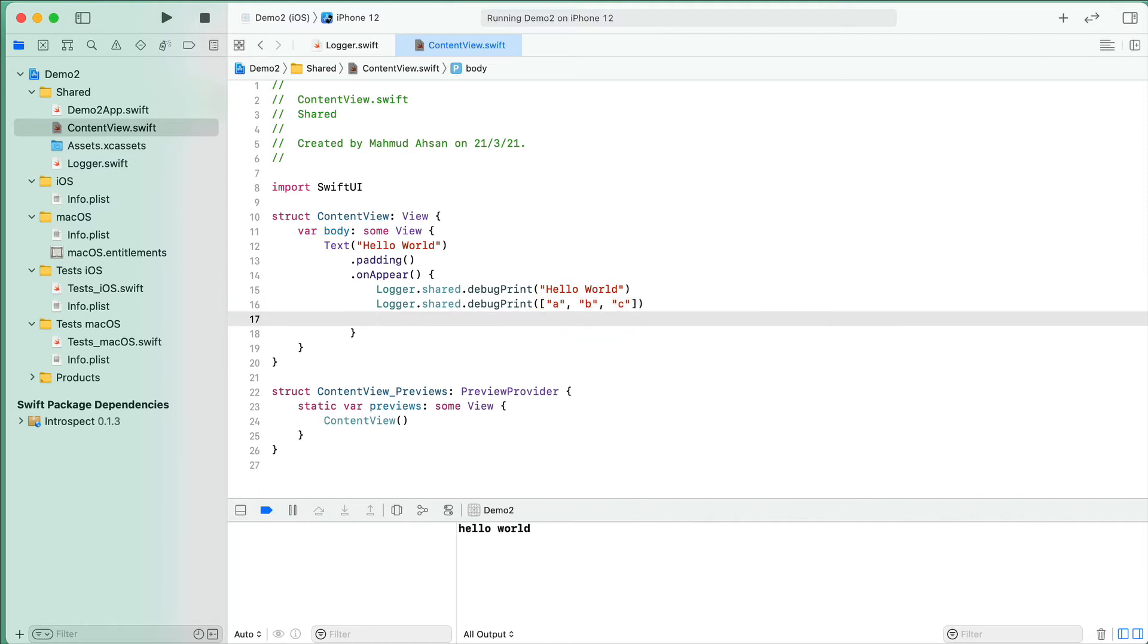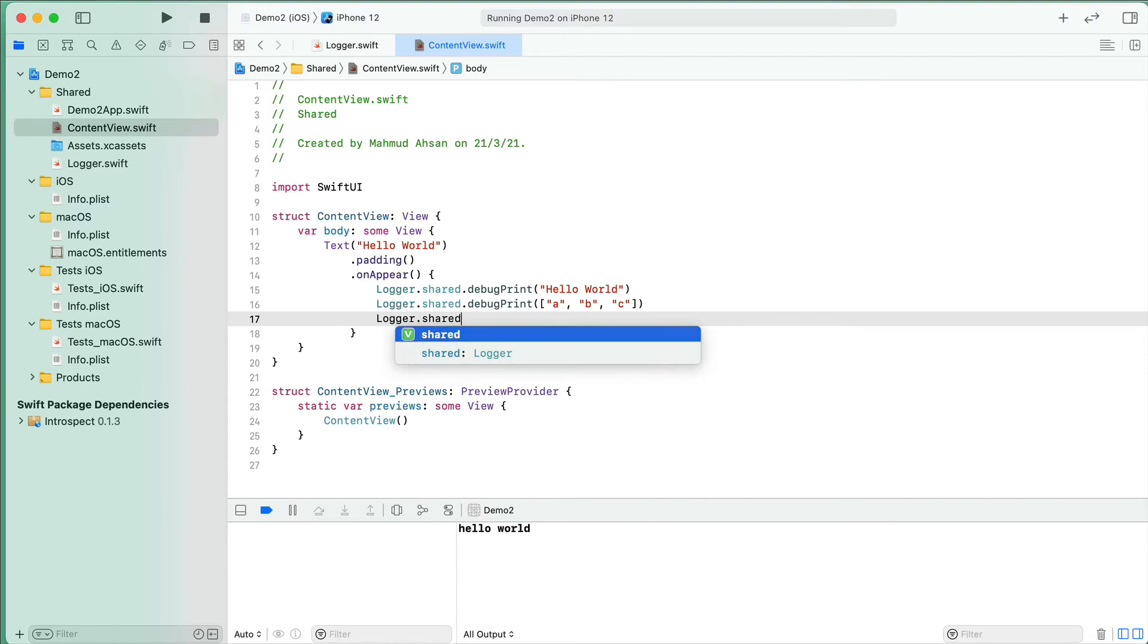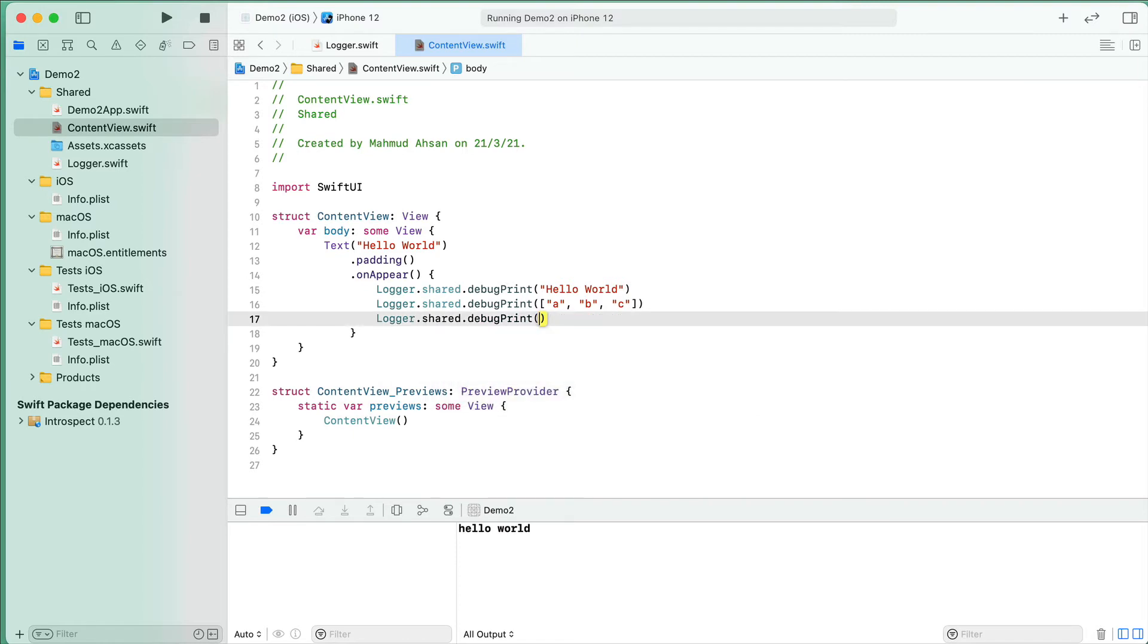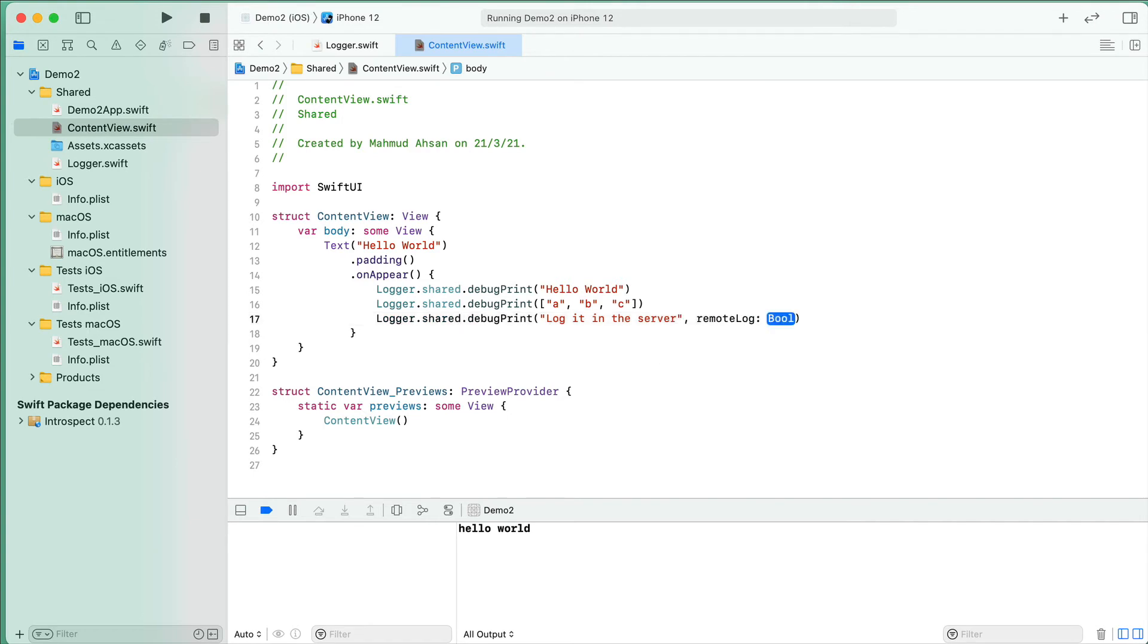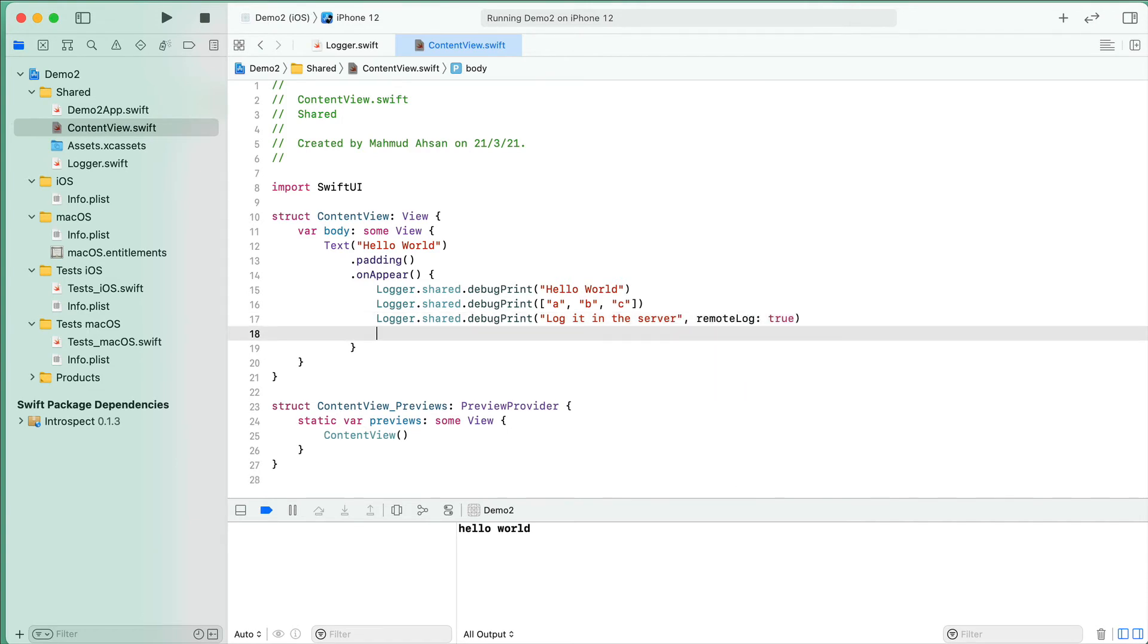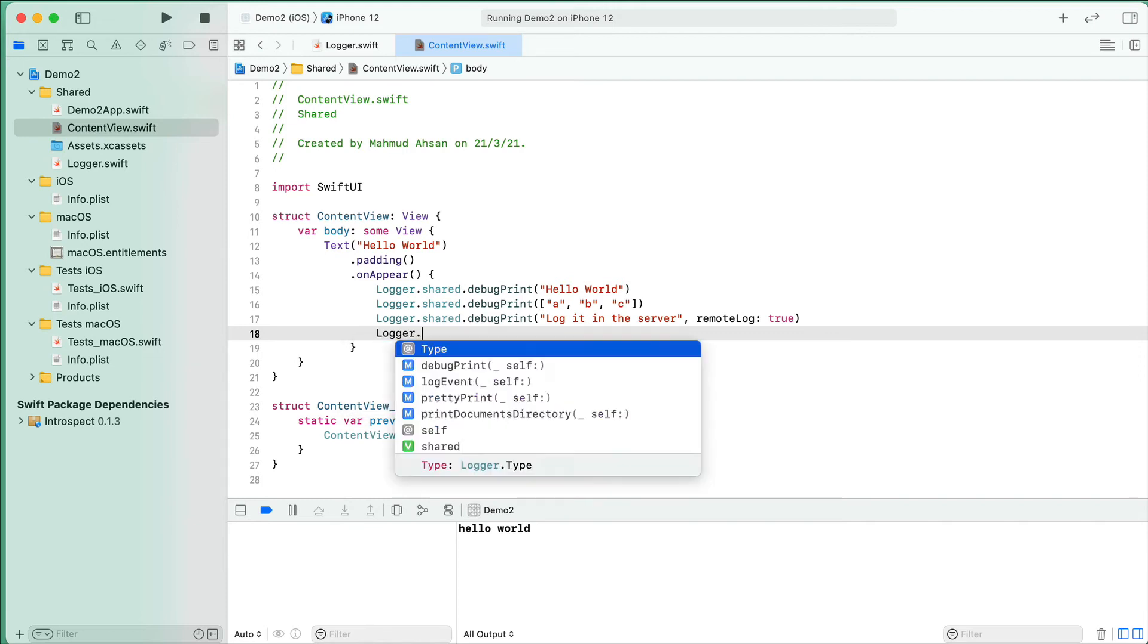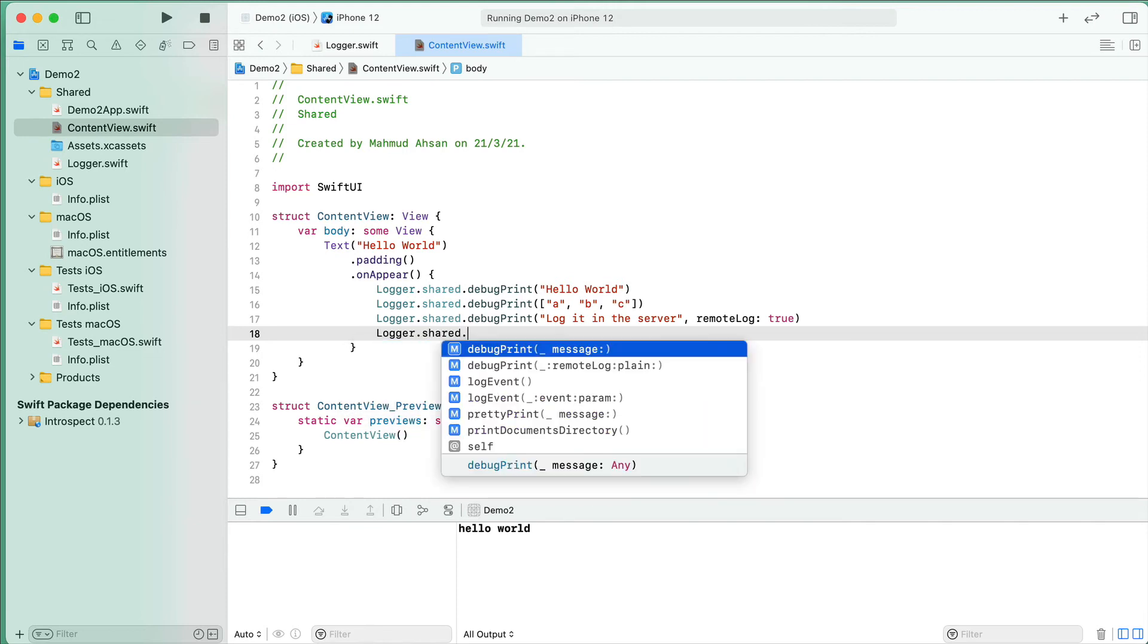Now I may want to print a log information and also save the data in a remote server. In that case, I will use logger.shared.debugPrint, and then I will use "log it in the server" with remoteLog: true.